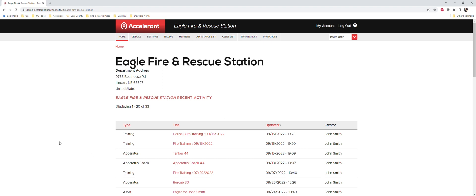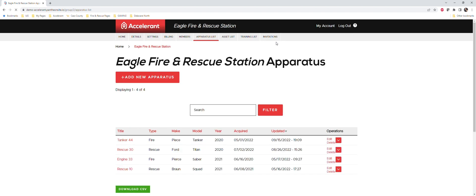Hey guys, it's Aaron with Accelerant. Going to take you through real quick on just how to add truck checks and show you how easy and simple it is. The first thing that you want to do is navigate over to your apparatus list. This is going to be a list of the current apparatus that you have in your fleet.